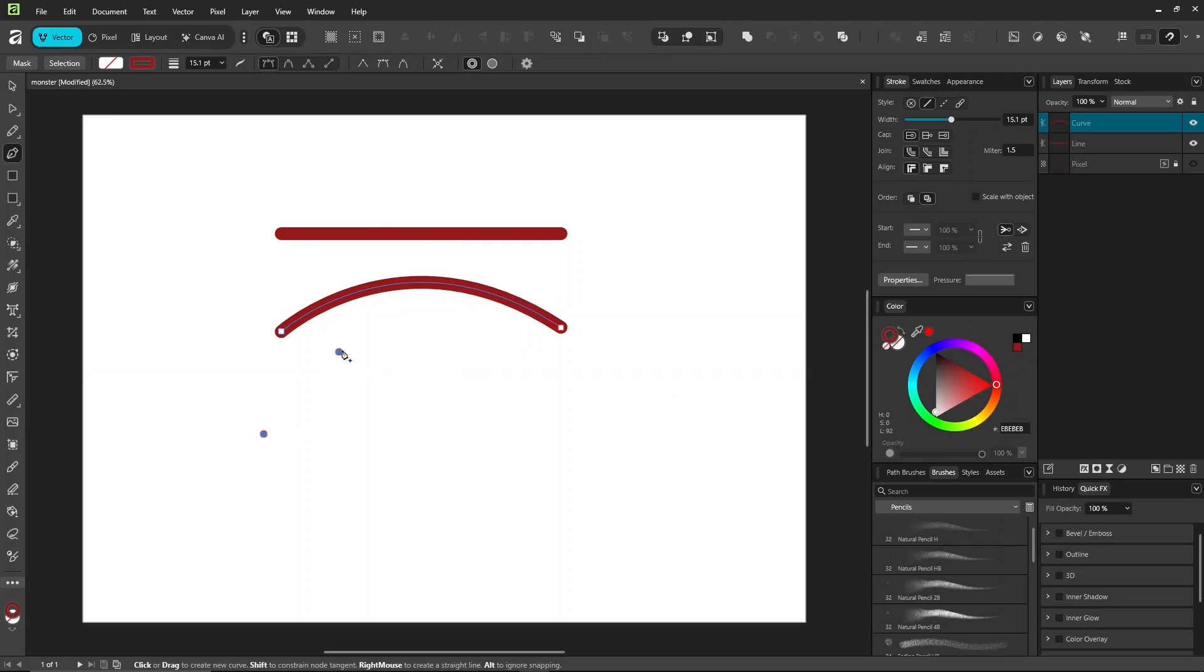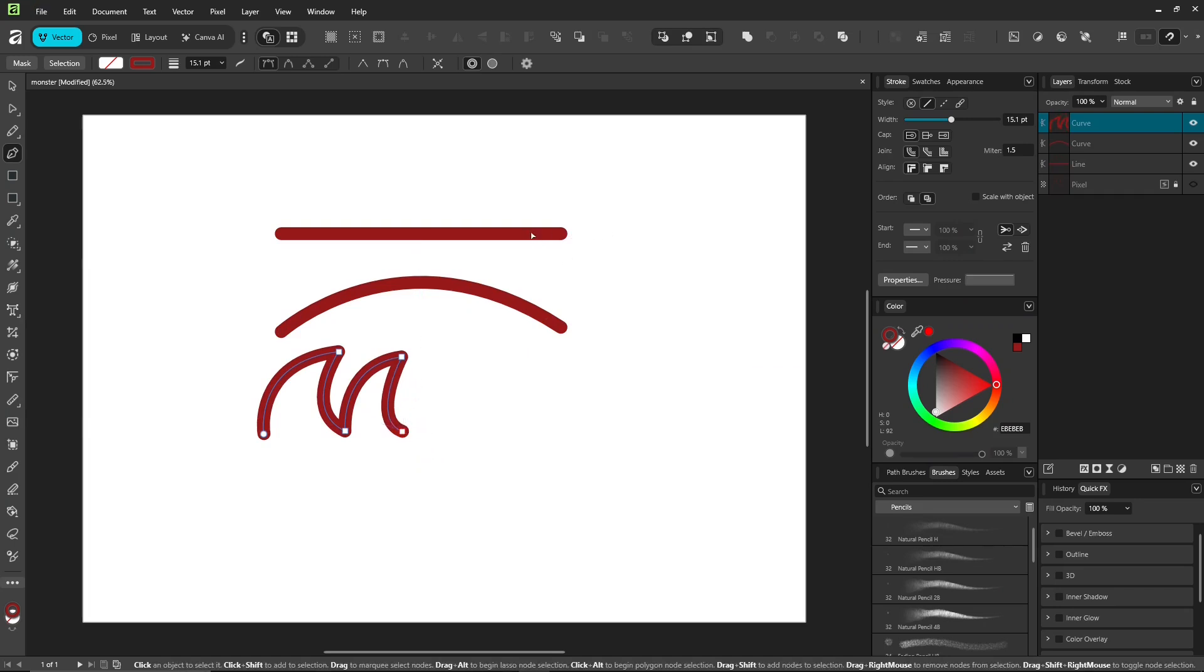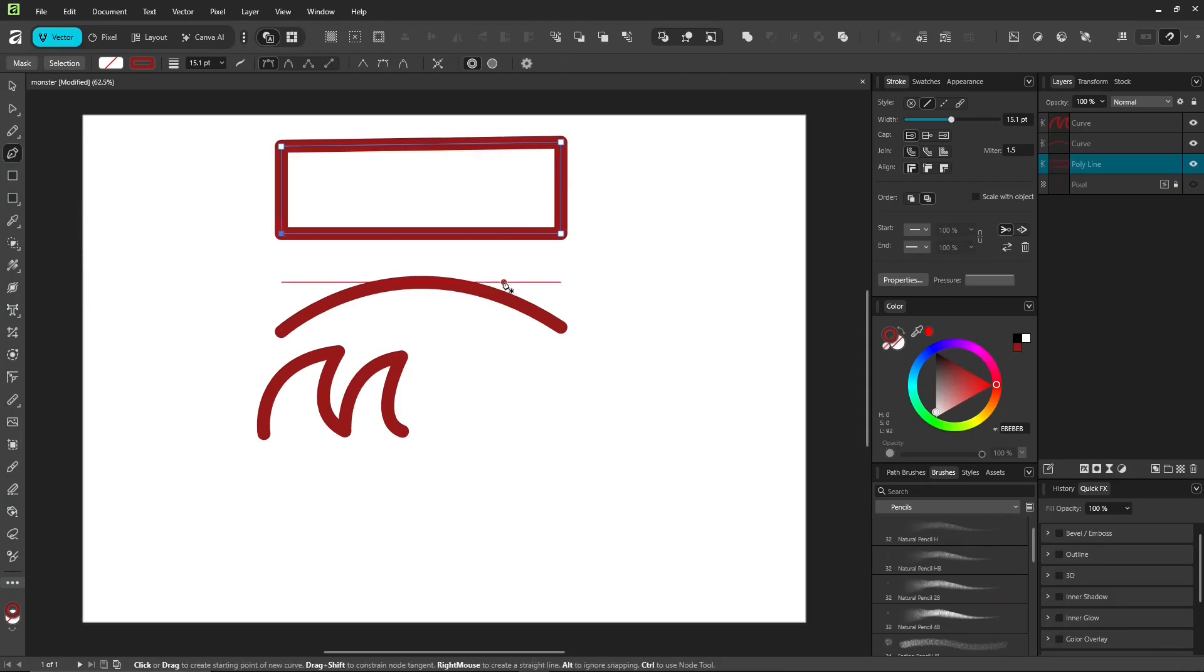Click on the same point to turn it into smart mode. Hold down control to grab the last point and keep going. And to close your curve, just click back on the starting point.